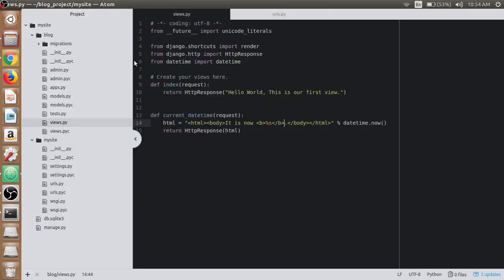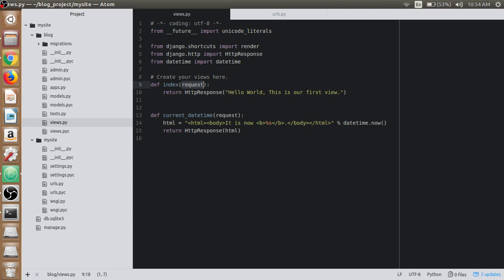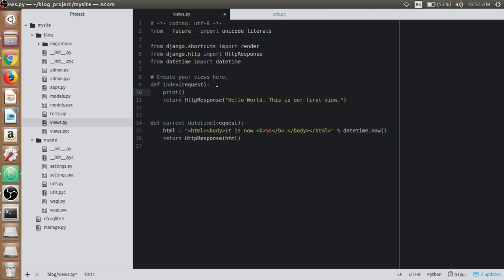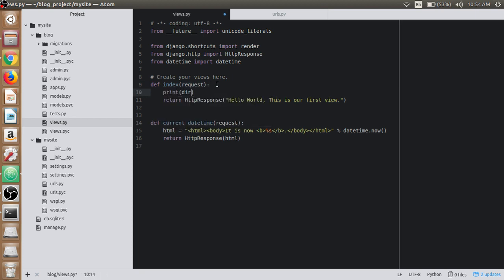Again, each view function takes an HTTP request object here as its first parameter, which is typically named as 'request.' This request object has various attributes and methods to work on.